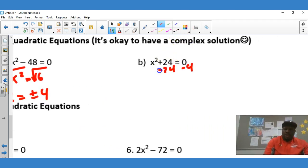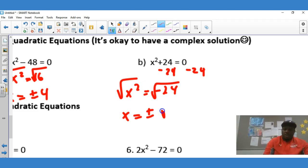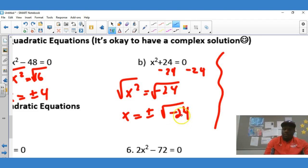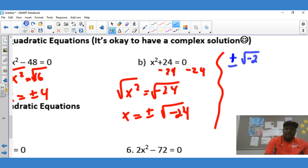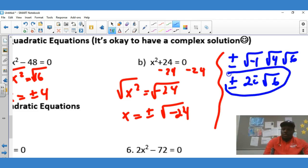For the next one, we subtract 24 from both sides and get x² = negative 24. This is where we get our complex solution. Taking the square root of both sides gives x equals plus or minus the square root of negative 24. We're not done — we factor the radical: the square root of negative 1 times the square root of 4 times the square root of 6. The square root of 4 is 2, the square root of negative 1 is i, and the square root of 6 stays as radical 6. So x equals plus or minus 2i√6 — that is our complex solution.